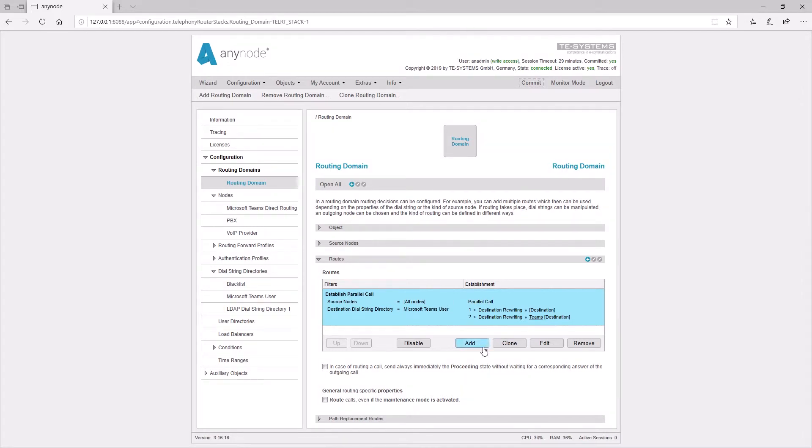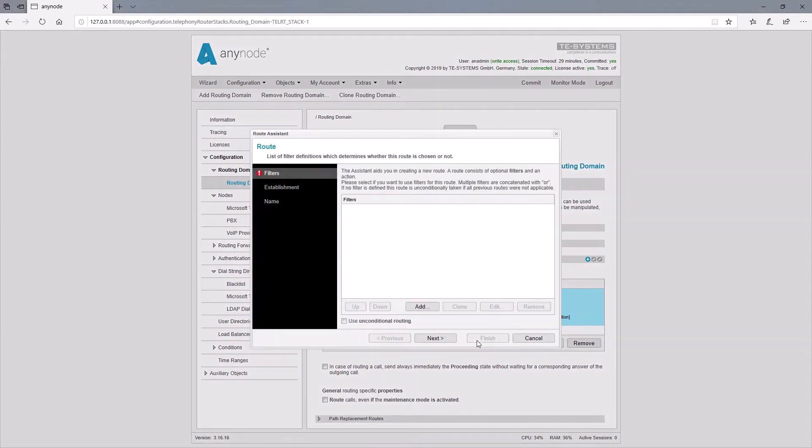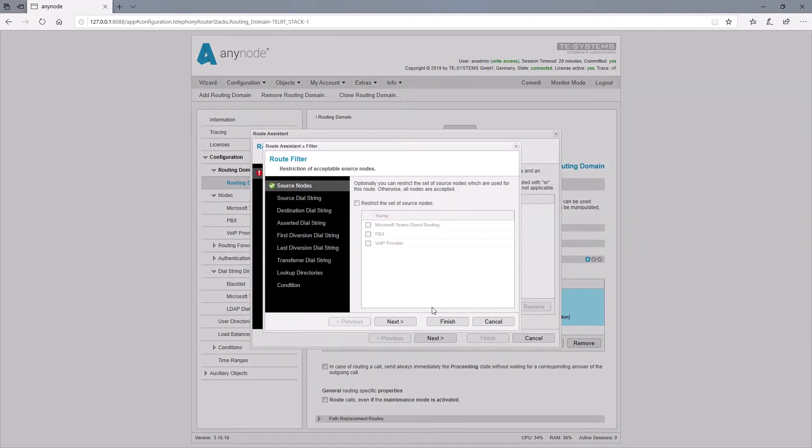Now we would like to create a route that is taken when the parallel call number two has been triggered with the destination rewriting. As a route filter, the call can come from any node, but the prefix 'teams' must appear in the destination number.